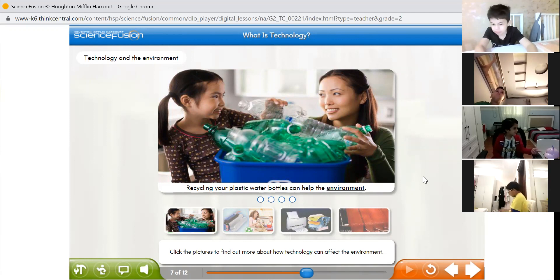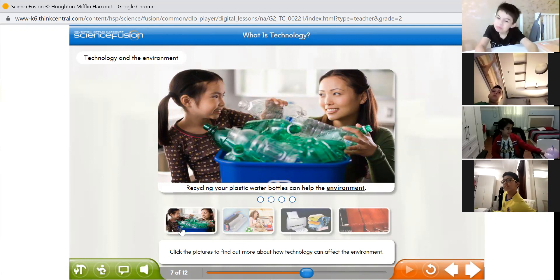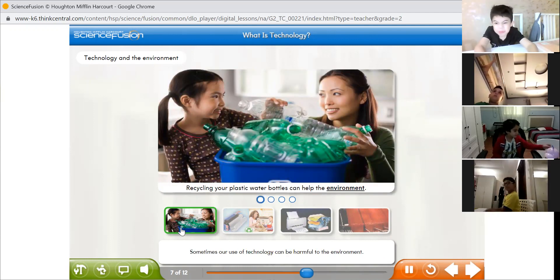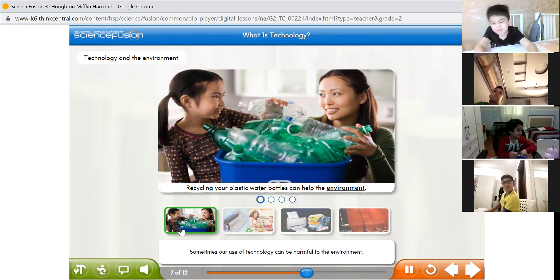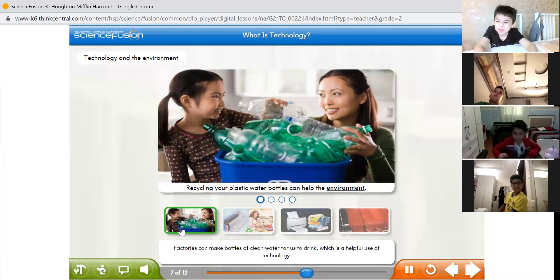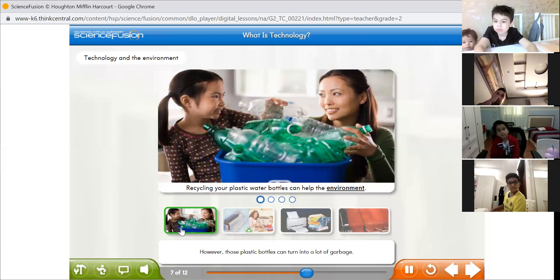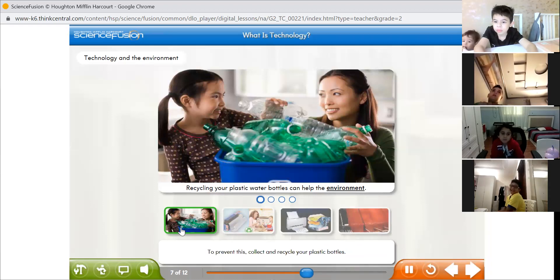Now, how is technology related to the environment? Let's take a look at this slide. Sometimes our use of technology can be harmful to the environment. Factories can make bottles of clean water for us to drink, which is a helpful use of technology. However, those plastic bottles can turn into a lot of garbage. To prevent this, collect and recycle your plastic bottles.